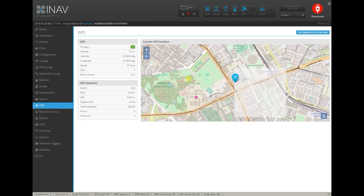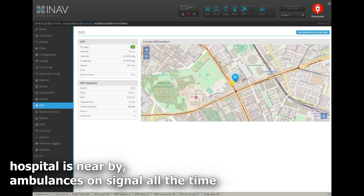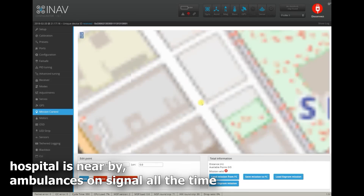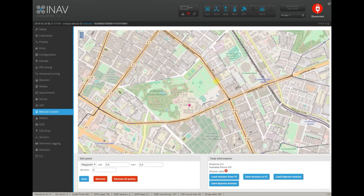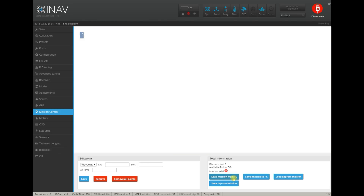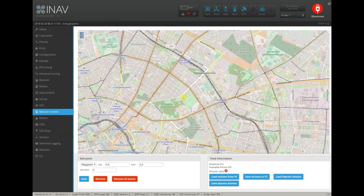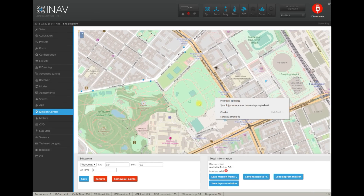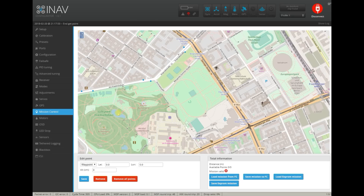If you go to GPS, you can see the current position of your UAV - nothing new there. But if we go to Mission Control, what we will be able to do is plan a mission. First of all, you can try loading a mission from your flight controller if there is any. I clicked here and nothing happened. Like I told you before, expect bugs. This is something new - this never happened before.